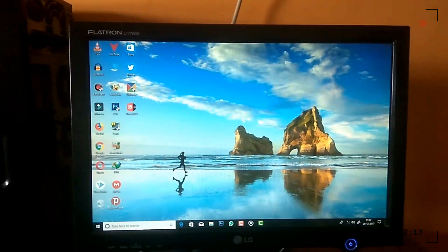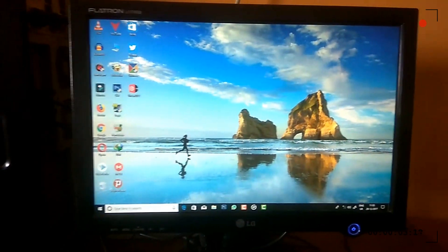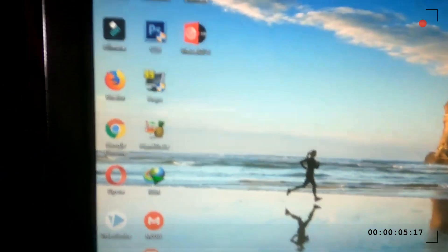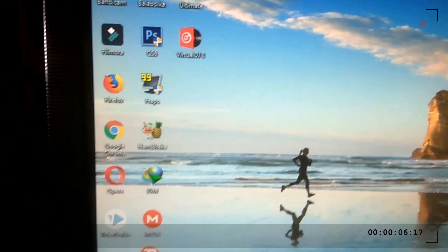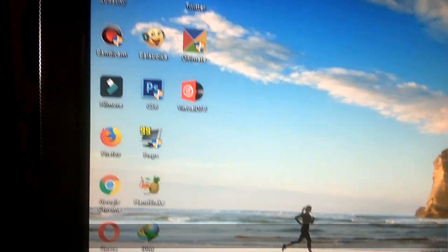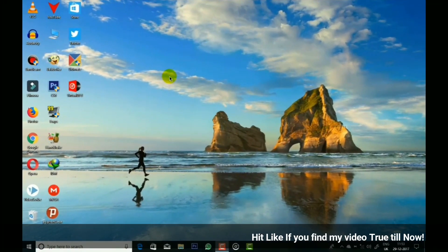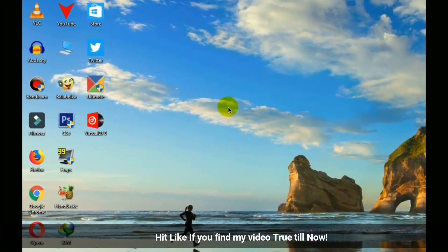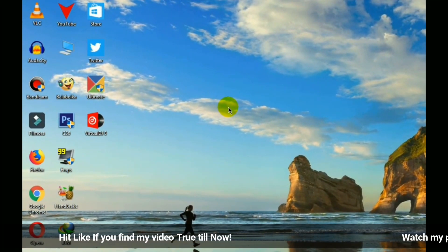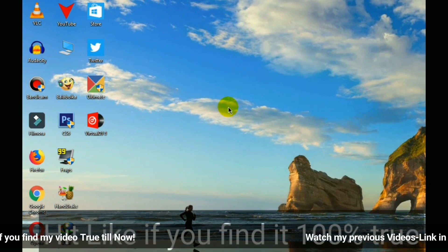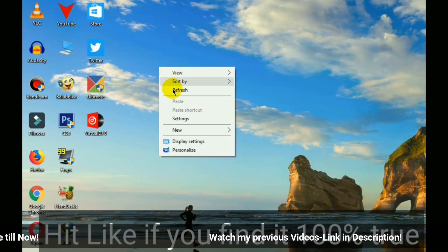Here you can see there are no shortcut arrows on the applications. Wait, I will show you in good quality with my screen recorder. Here friends, you can see clearly that there are no shortcut arrows on any of the applications.